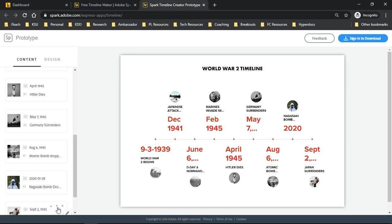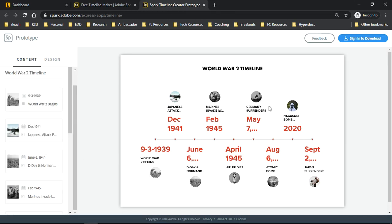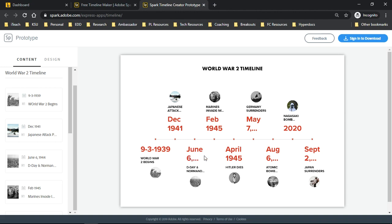Now that we have most of our content in our timeline here, we may want to go back and make some changes. As you can see, all of my information is not consistent. I have my dates written in different ways, and some of them are too large so that you can't see all the information. So I want to go back and do some edits.